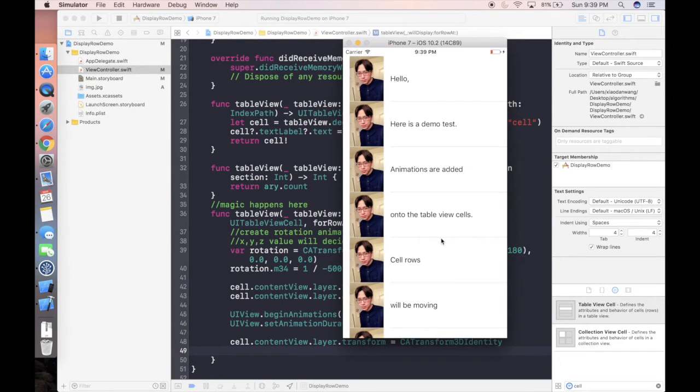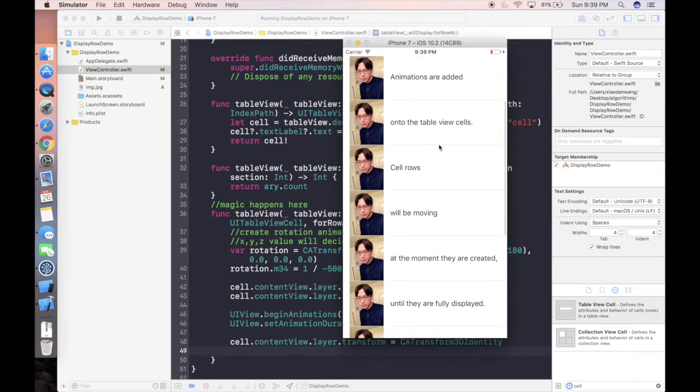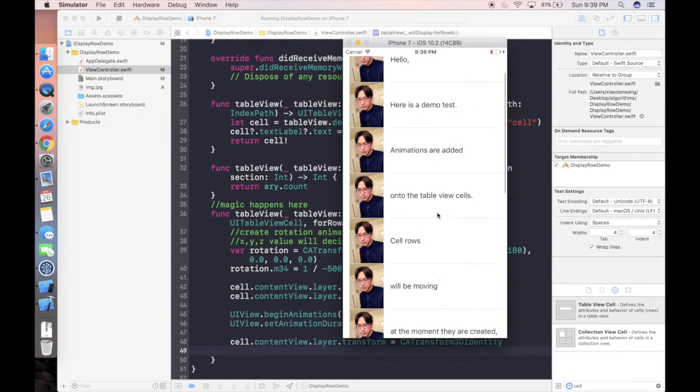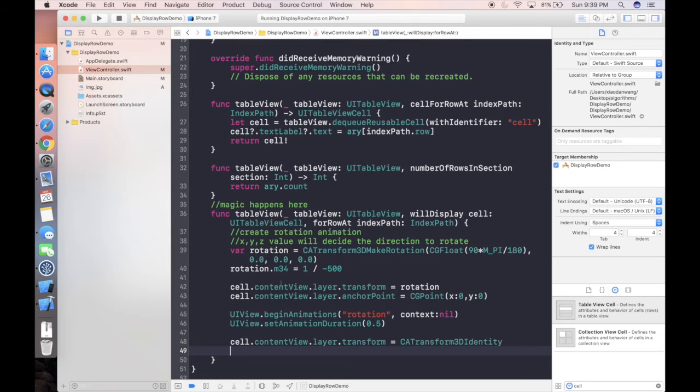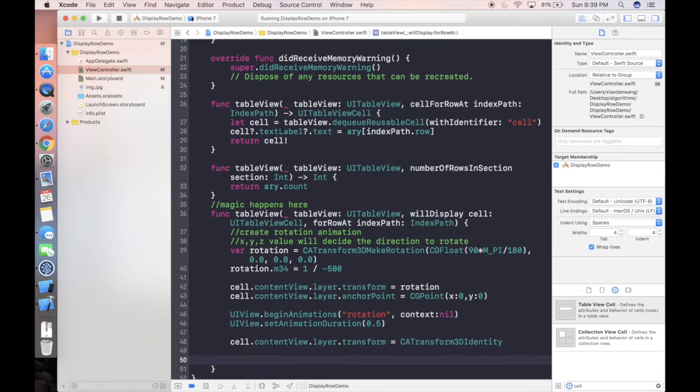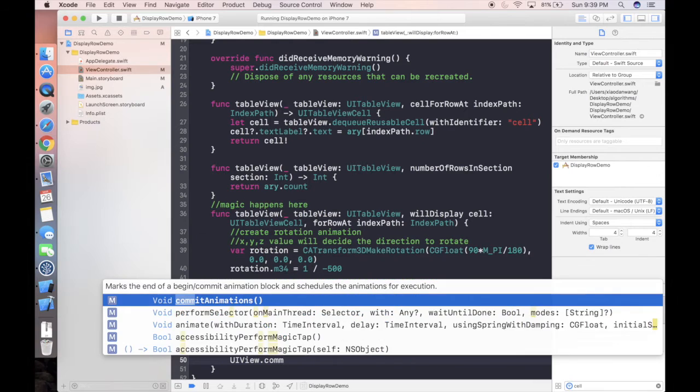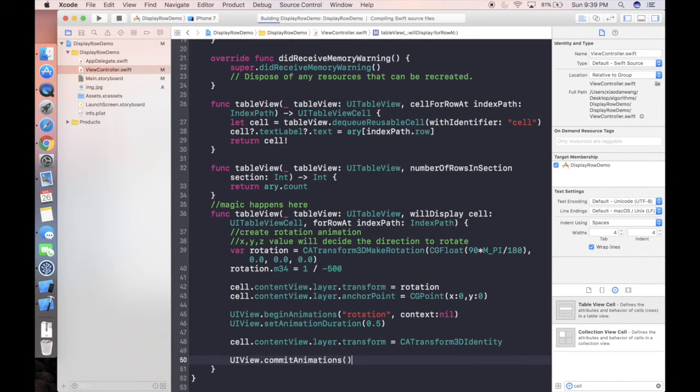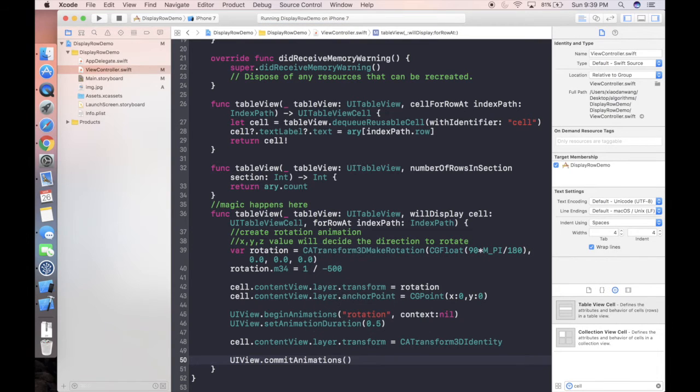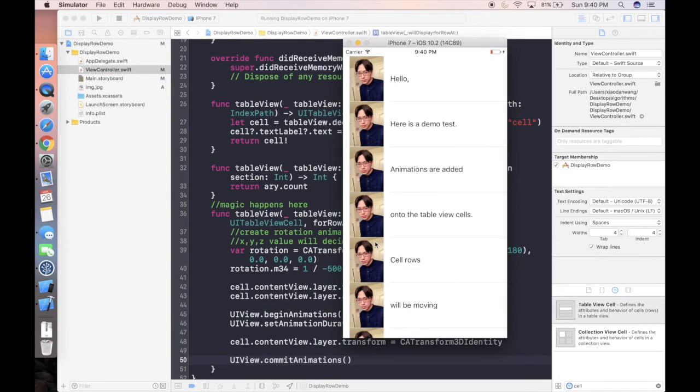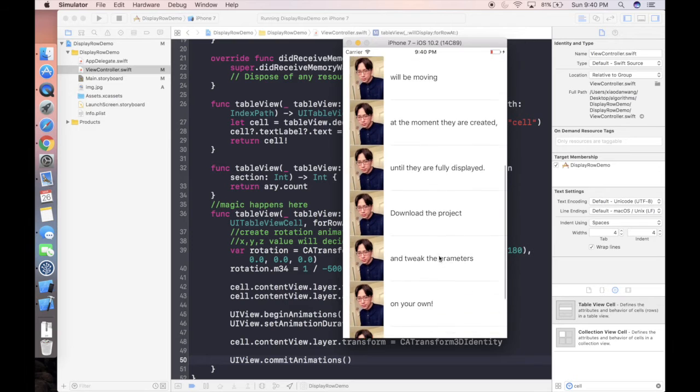This time when we run the project it will have some problem because we didn't separate our animation from the main scroll animation. This will cause a big issue that when we scroll, our animation is trying to obsess the main thread against our scroll animation.